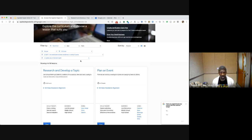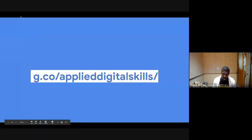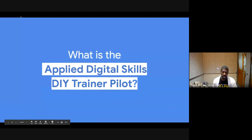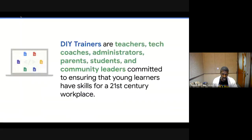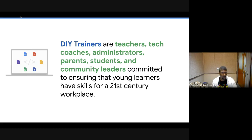The important thing to know about the training program is that the pilot is an opportunity for us to share the resources we use to train teachers so that you can do that same thing in your own communities and schools. So who are DIY trainers? They are teachers, tech coaches, administrators, parents, student leaders, community leaders — just like yourselves — who are committed to ensuring that young learners have skills for a 21st century workplace.